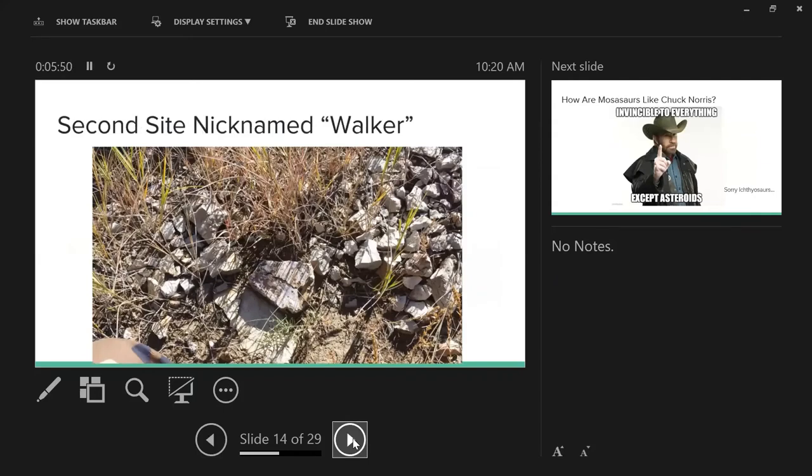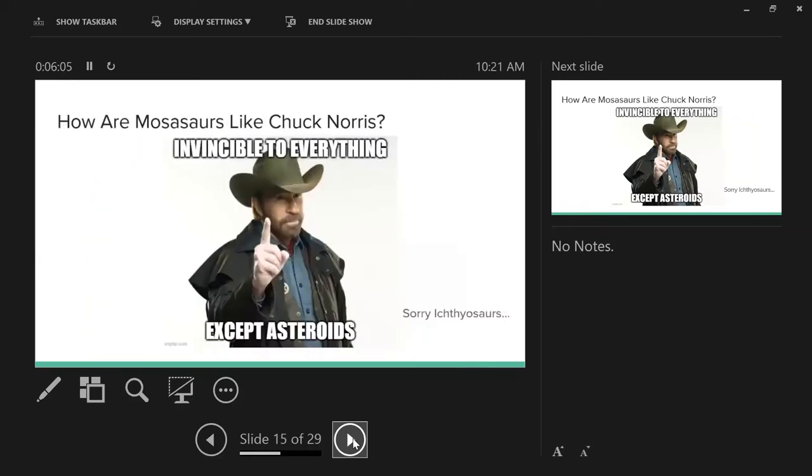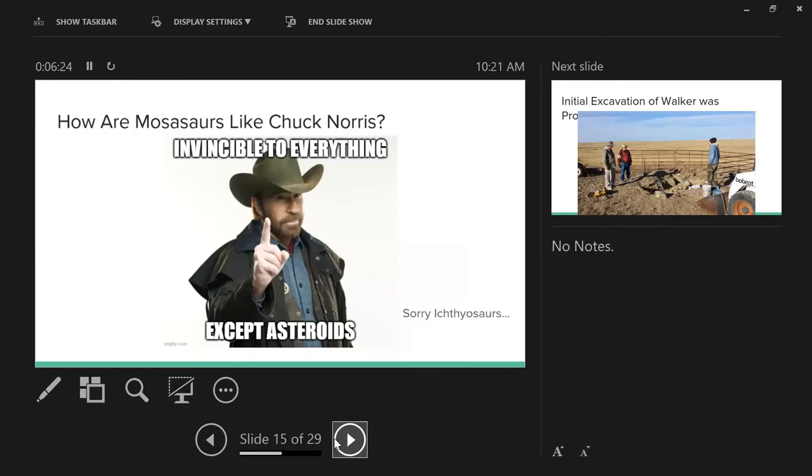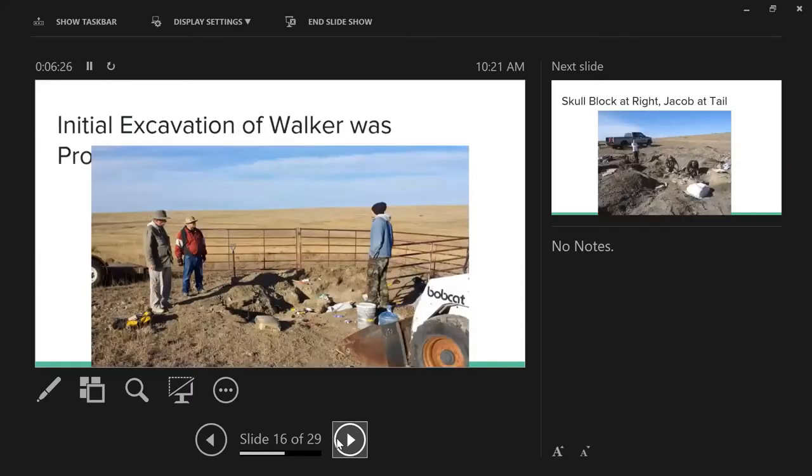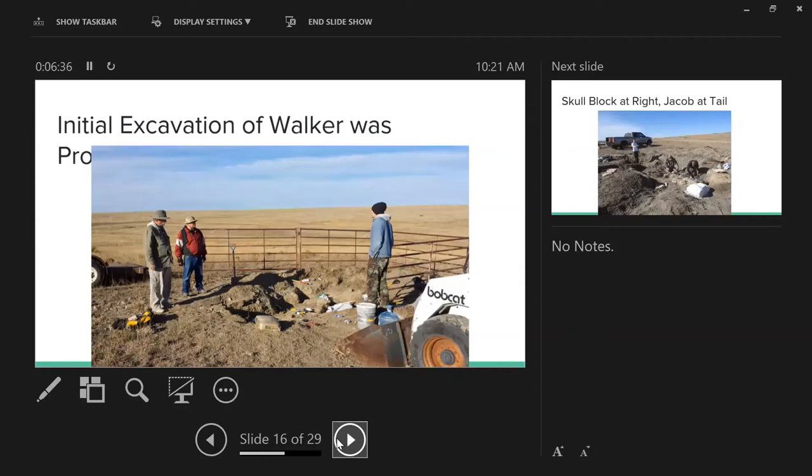The second site we nicknamed Walker. I'd like to introduce you to the front two-thirds of the skull of Walker right there in the outcrop. Again, highly concreted, fragmentary specimen. This leads into the title of my talk - how are mosasaurs like Chuck Norris? We have yet to test this hypothesis, but I'm pretty sure they're pretty much the same. Sorry, pliosaurs, with your mid-Cretaceous dying off - the mosasaurs were a little tougher.